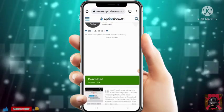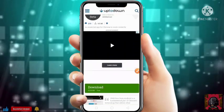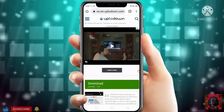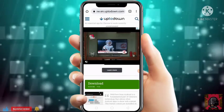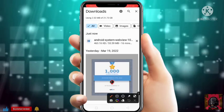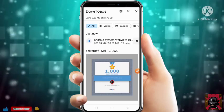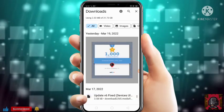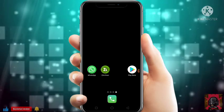Open that link and there you will get the option of download. Just click on it and it will download. I have already downloaded and installed. As you can see it's downloading but I have already downloaded so I will not download it once again. When it downloads, you have to just install it. After installing Android System WebView, proceed to the next step.